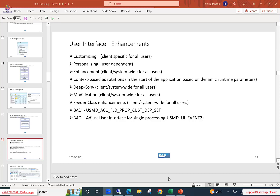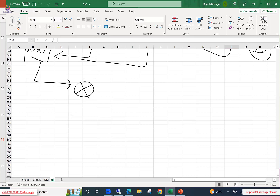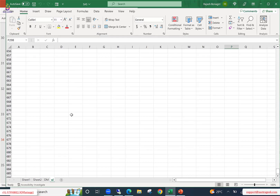In the last couple of sessions, we discussed how to create a new UI application. Let me quickly show you what we have done in the last session.